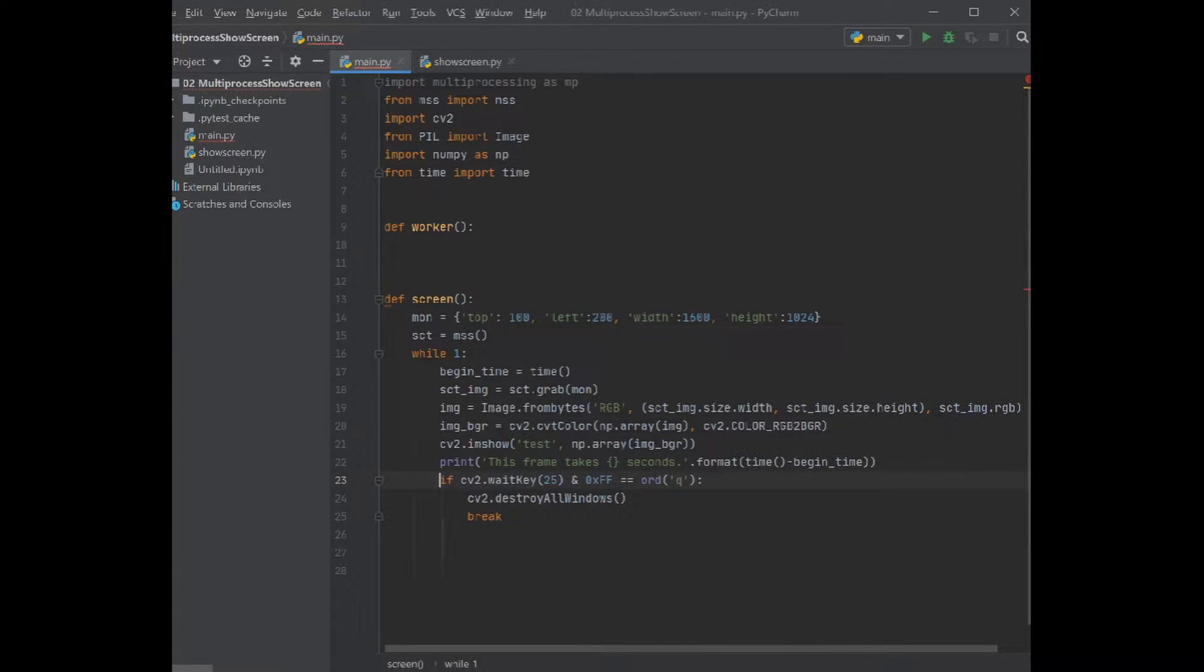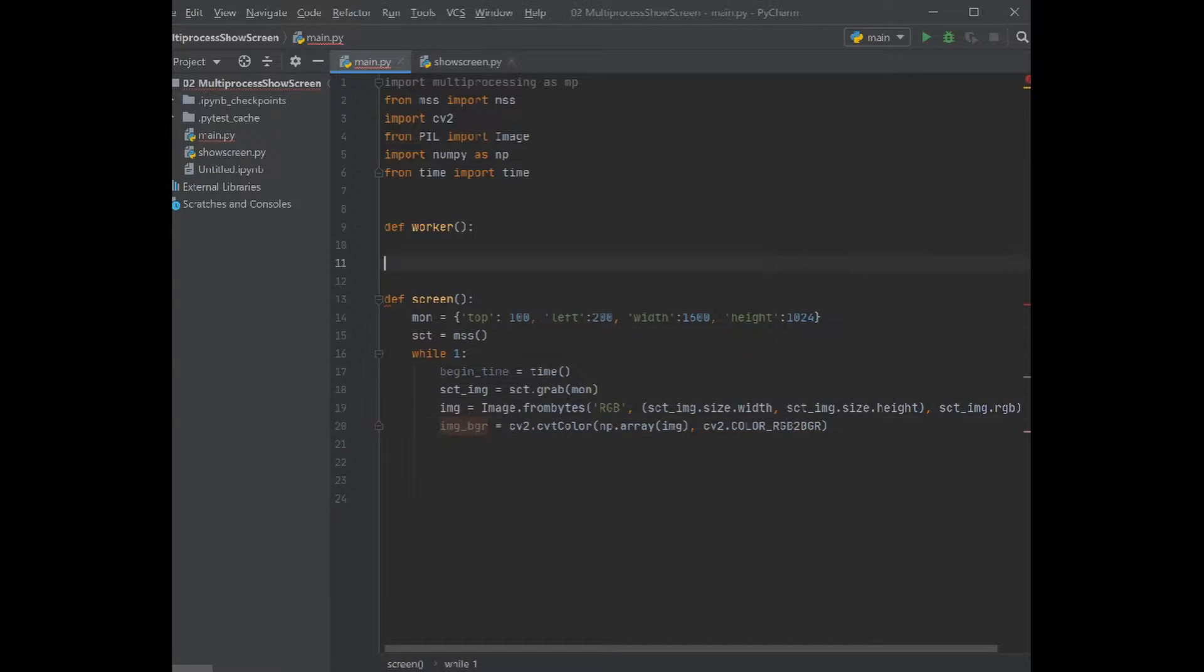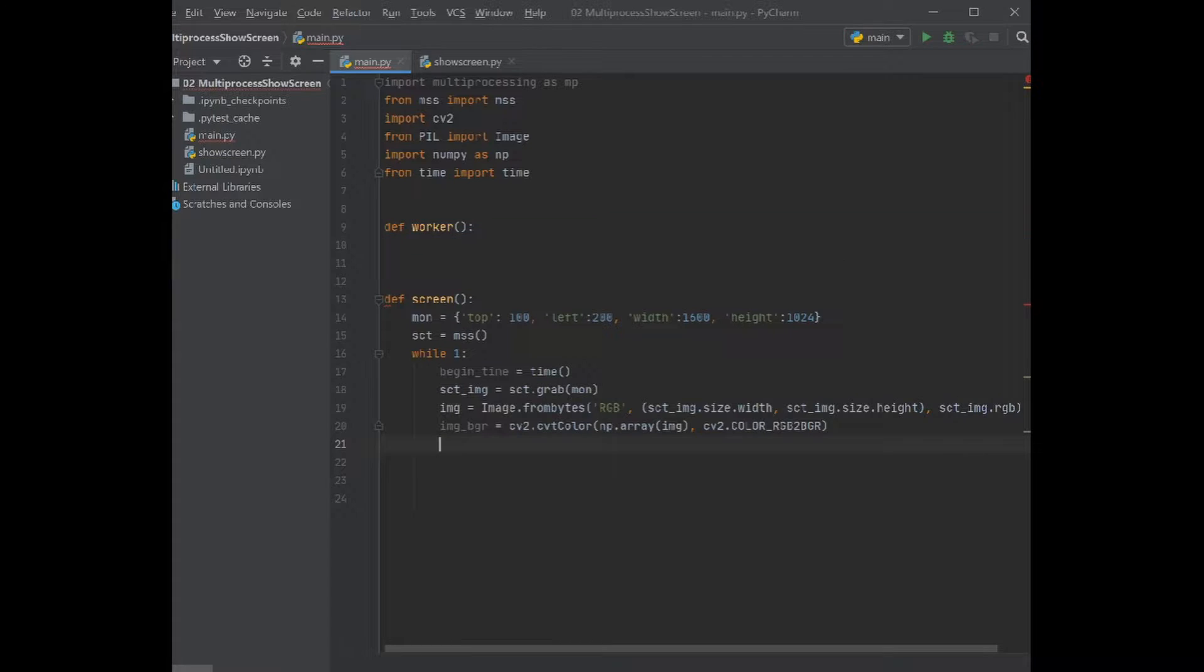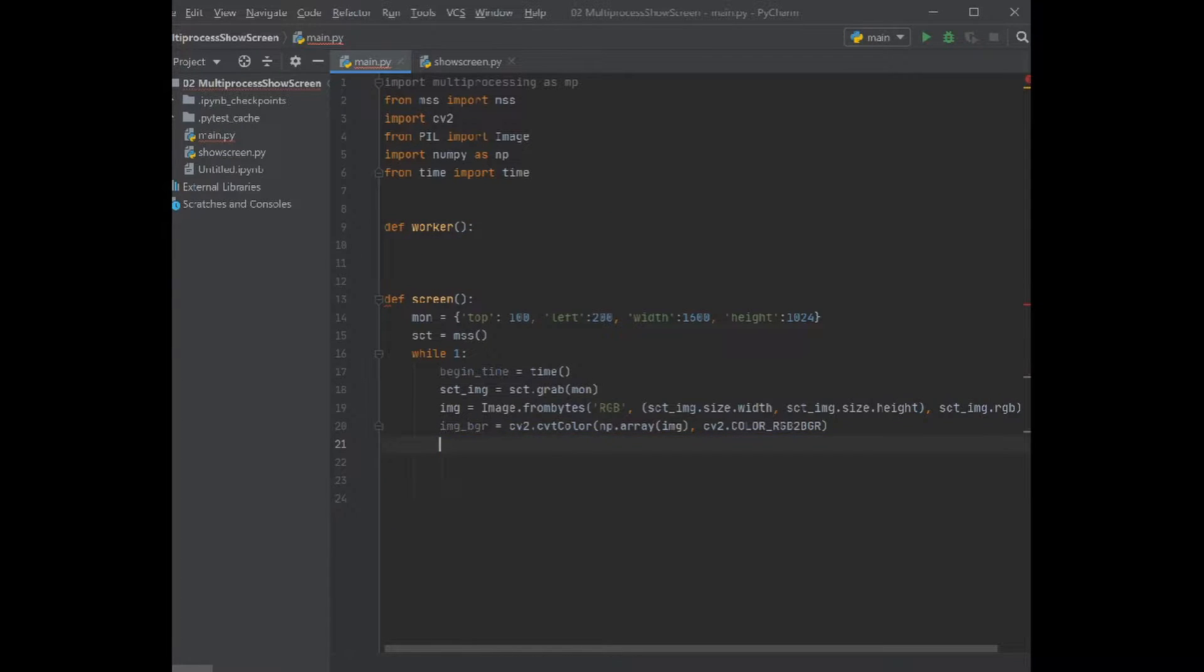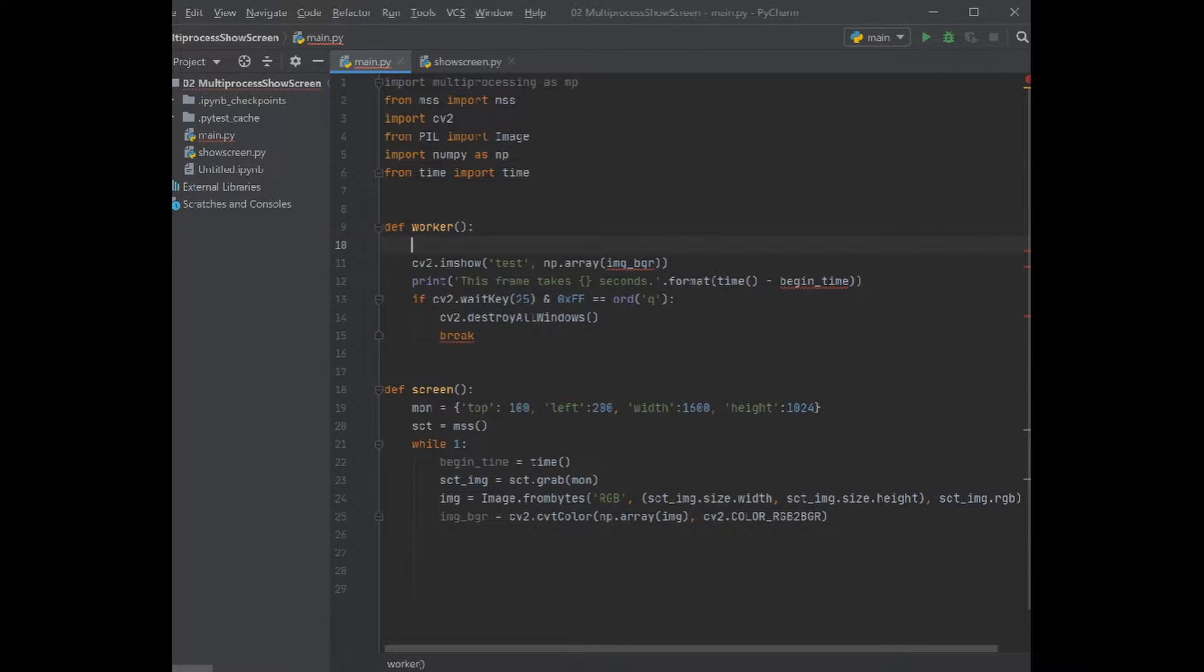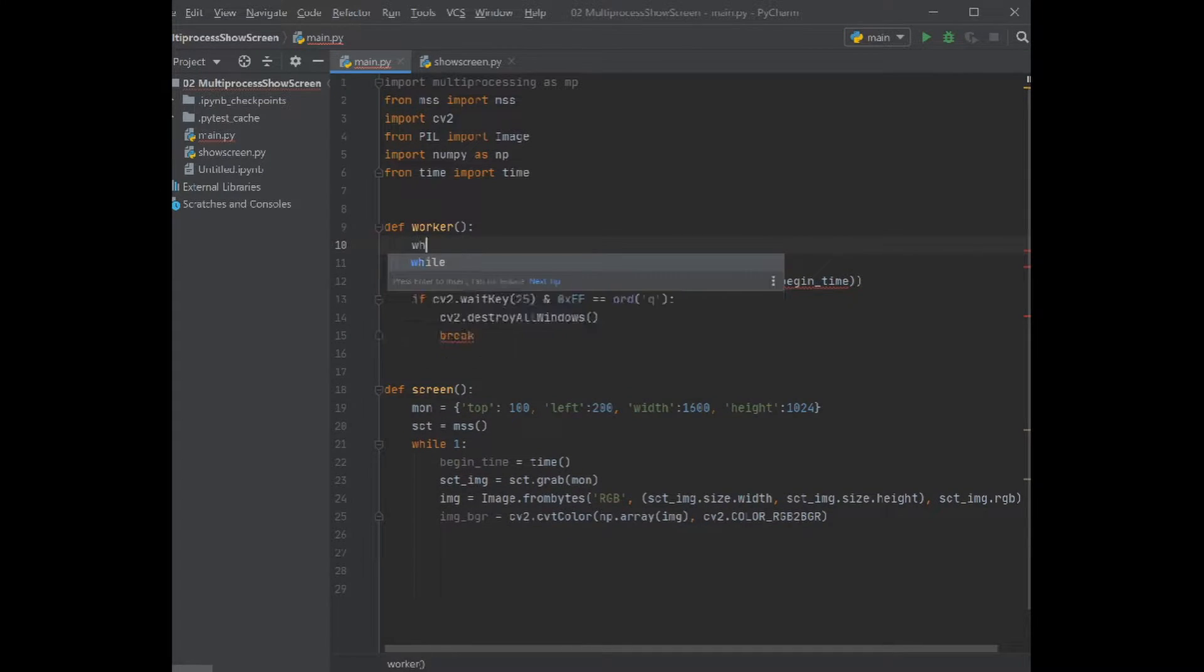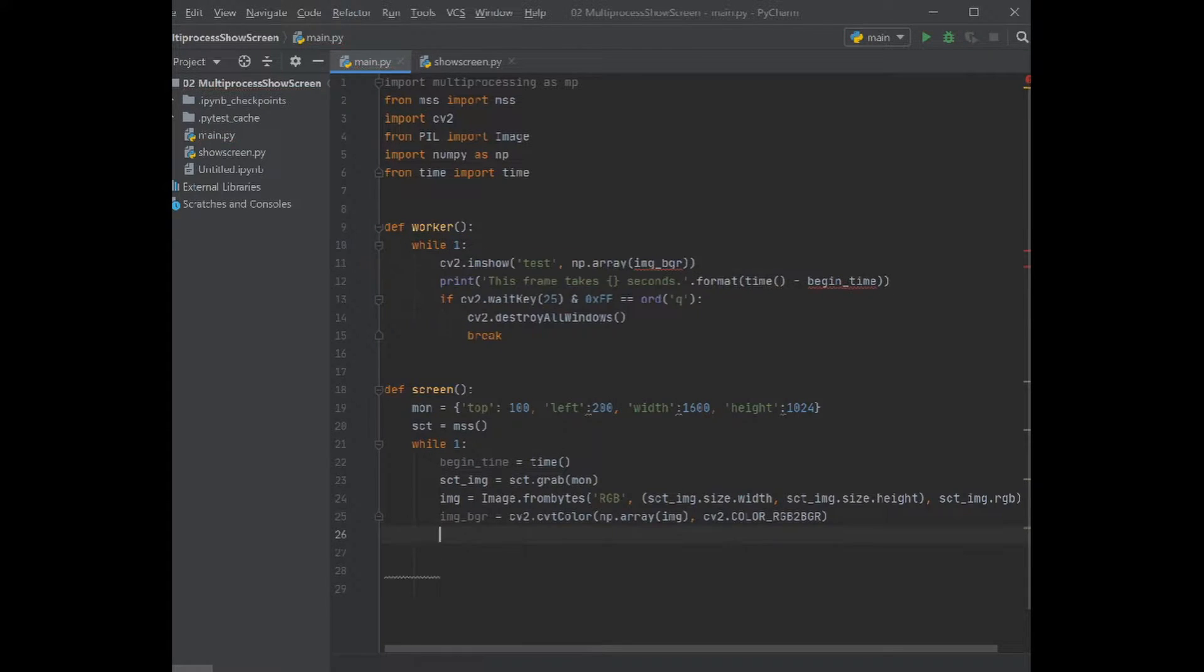Basically we move everything from here to the worker. Oh, I pushed the wrong button. Yeah, now it's working. And we need a while loop here as well because we want to keep it going. That's about it.